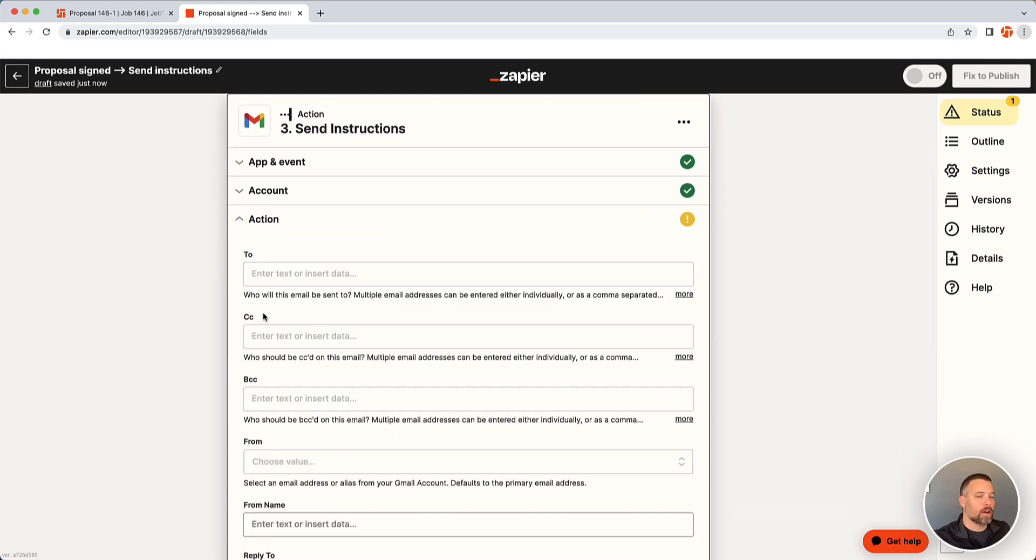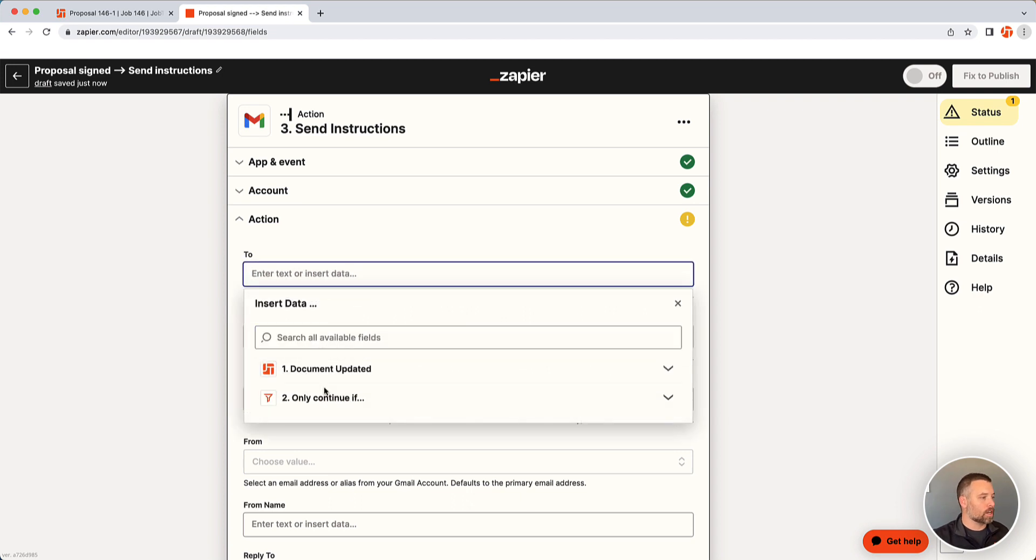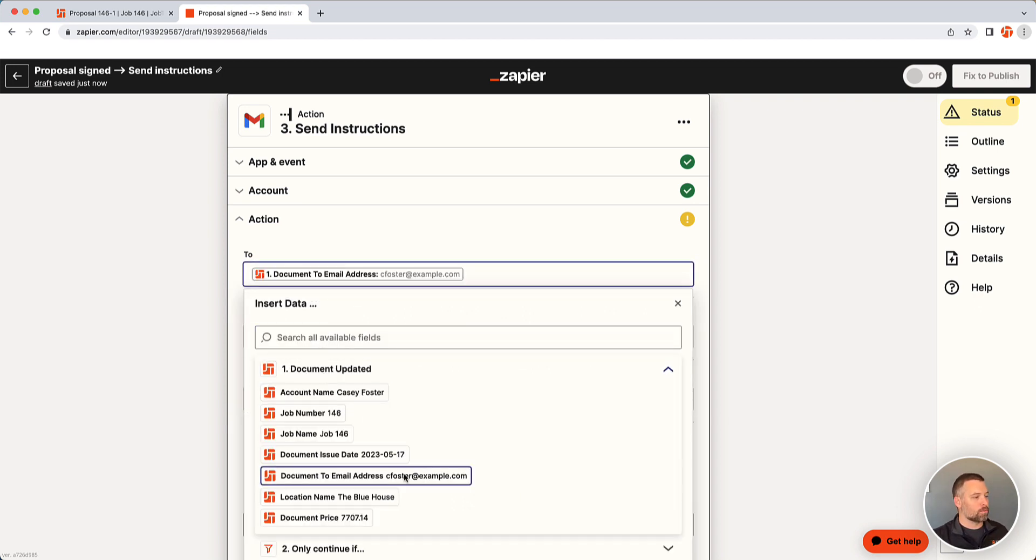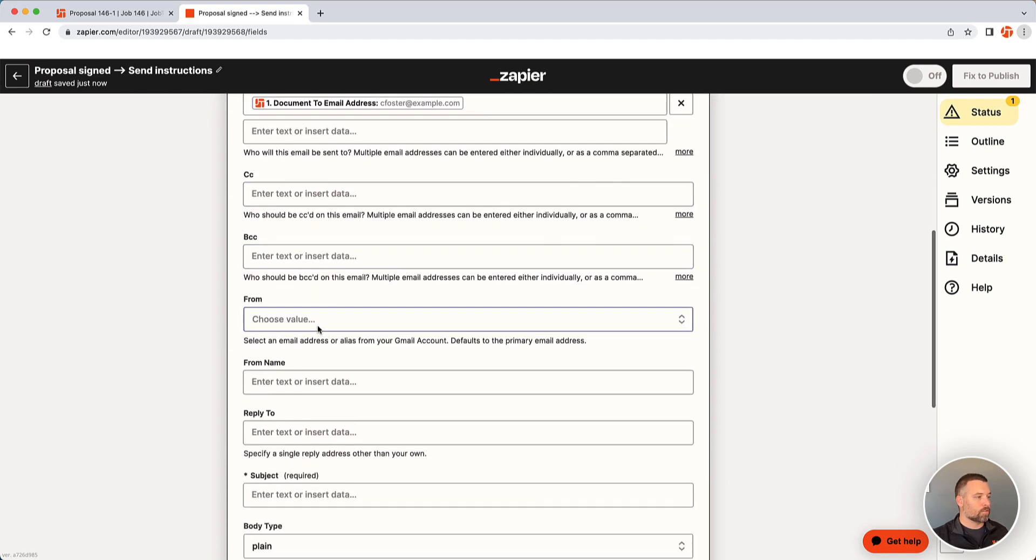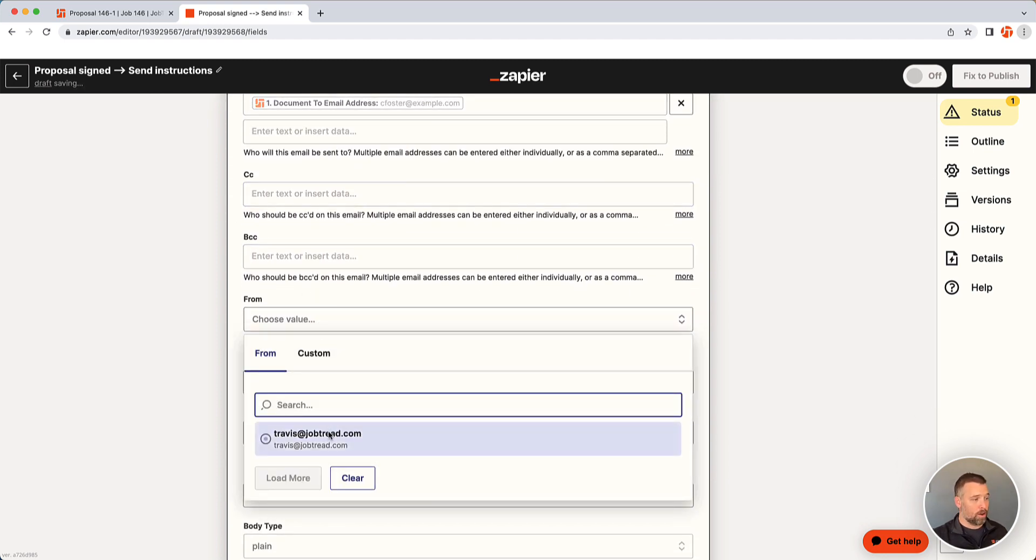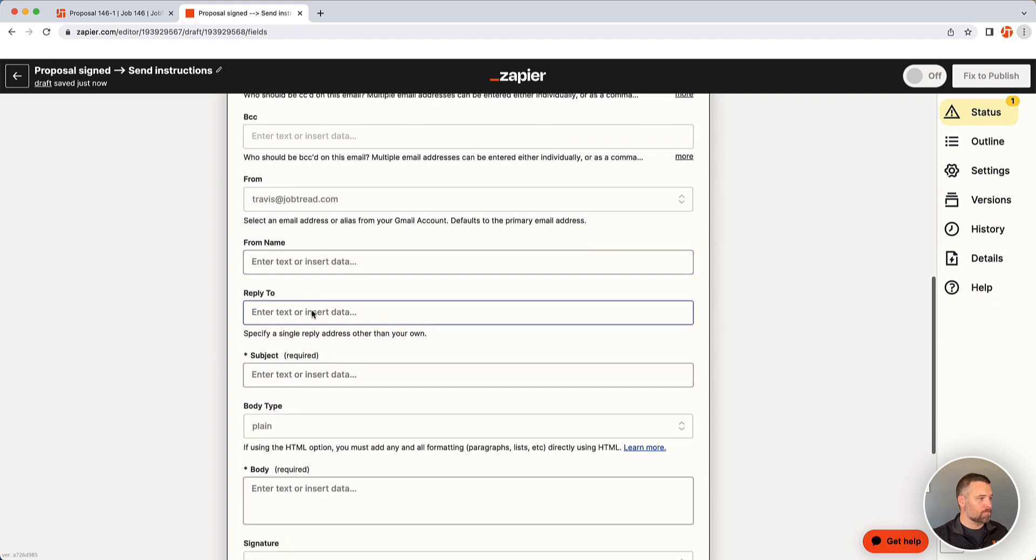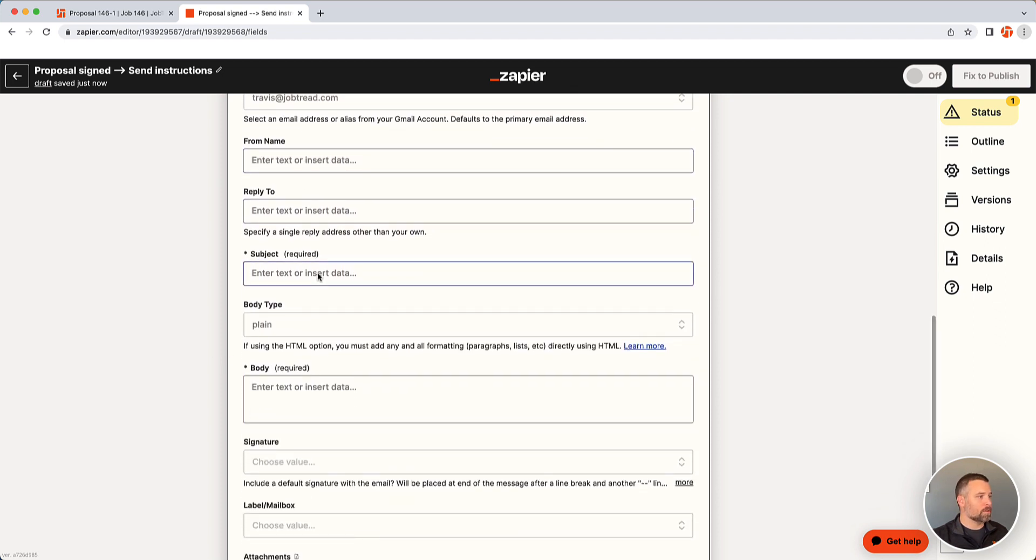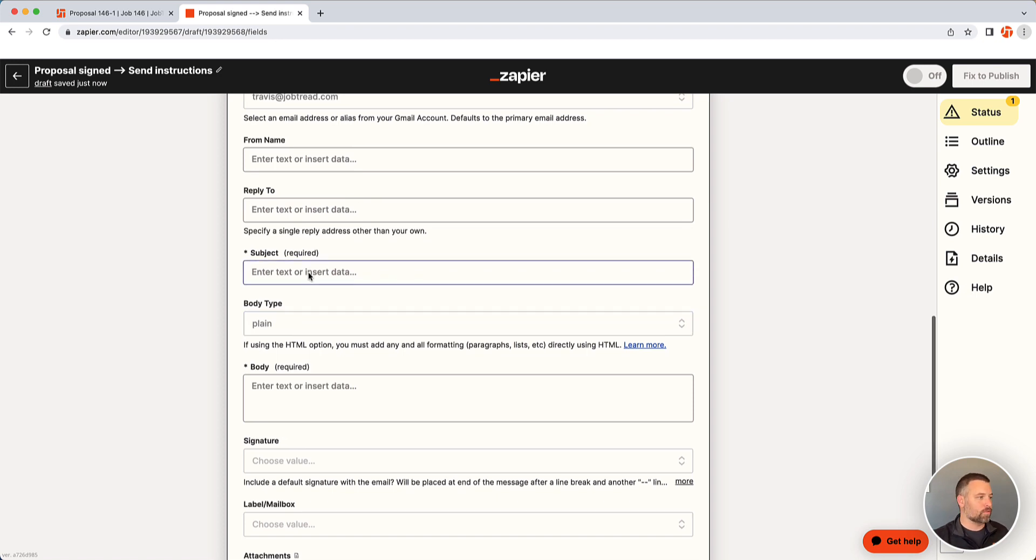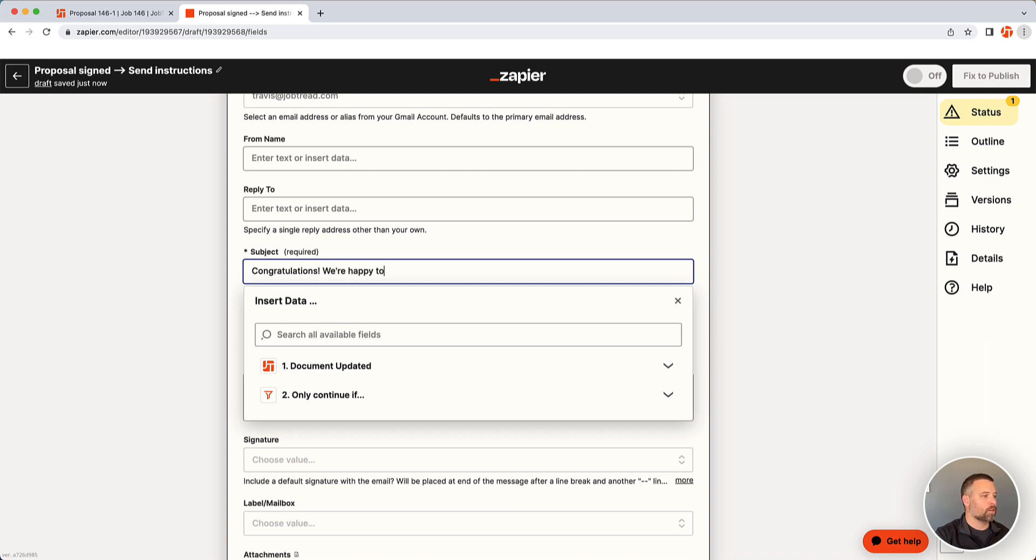So now it's just a matter of customizing the trigger side, which again can be very different based off what you're doing. I'm sending an email in here. So I'm going to say, who do I want to send it to? The email is going to come through. So just click on it. Then you can enter everything from who it's sending from. I'll send it from myself. From name, you can even customize the name. These fields here are specific to Gmail. So it's going to be very different system to system subject. Congratulations. We're happy to be working with you.